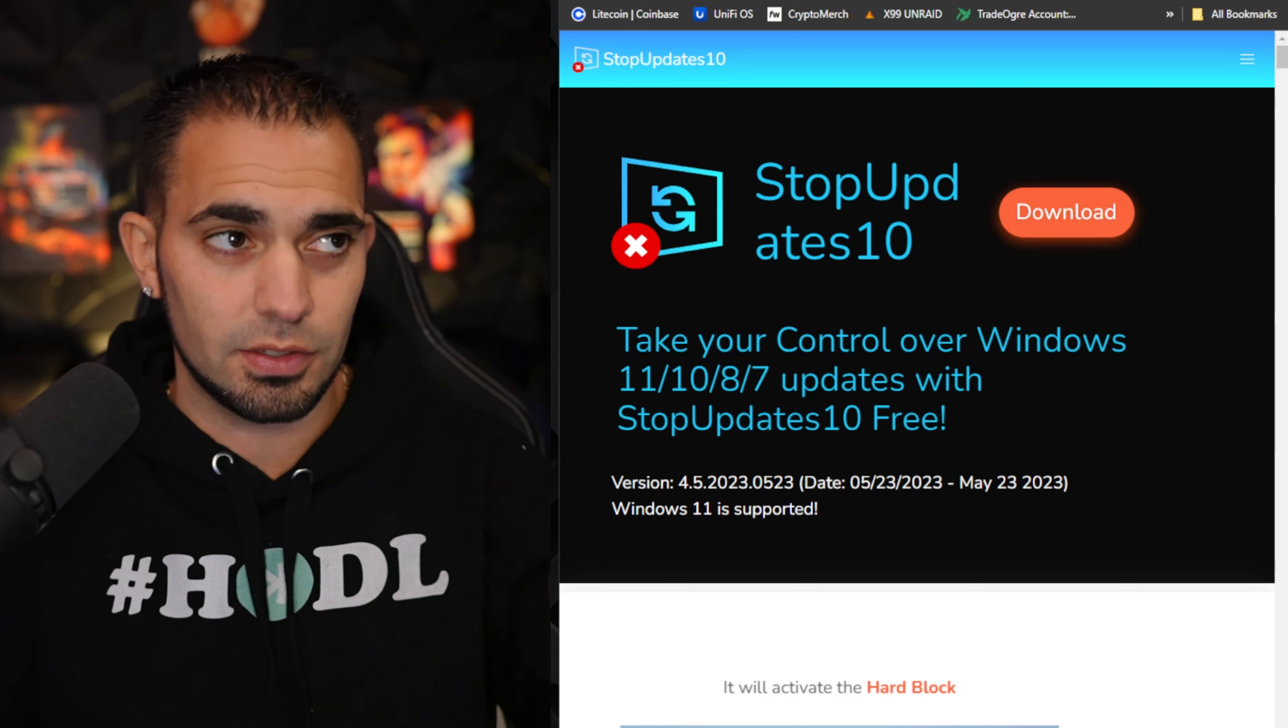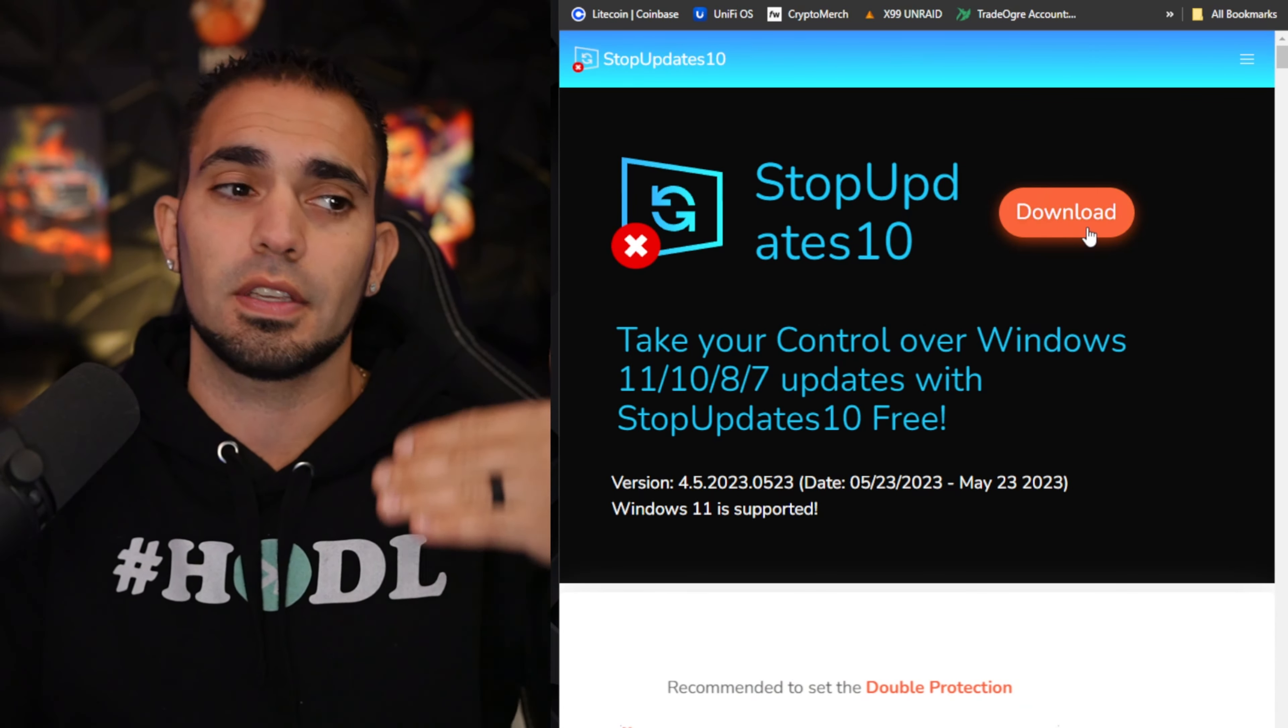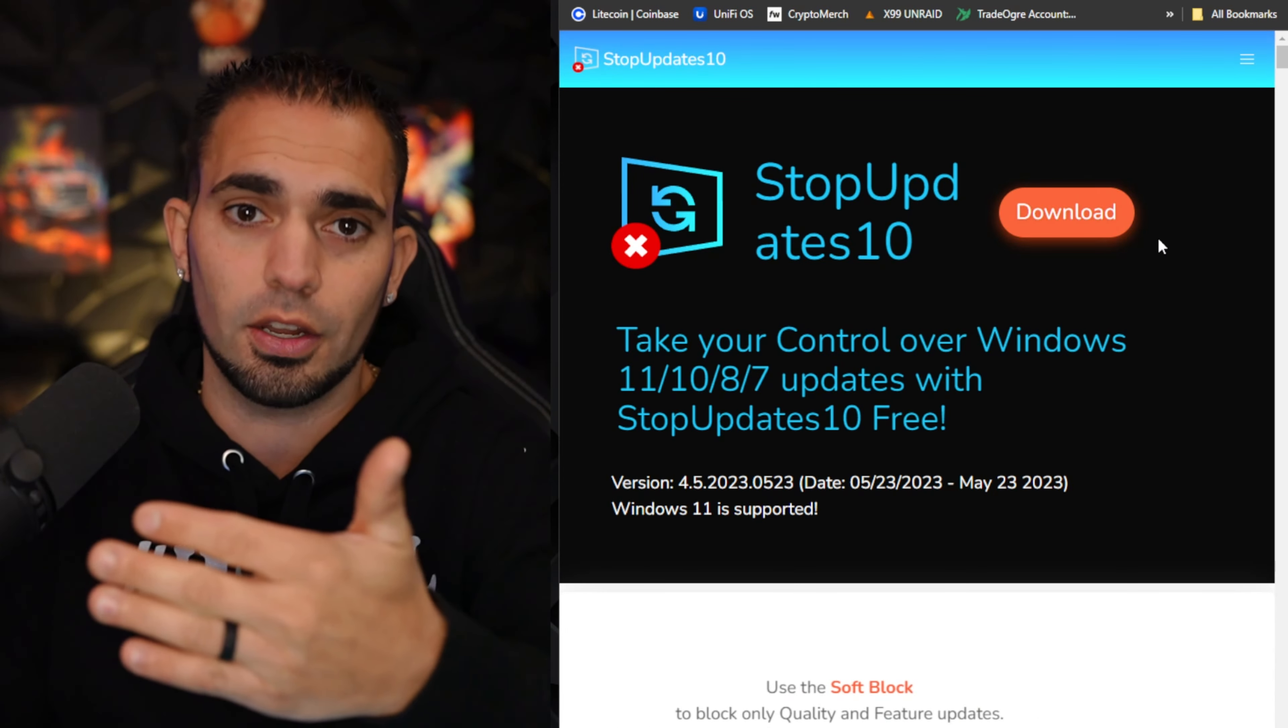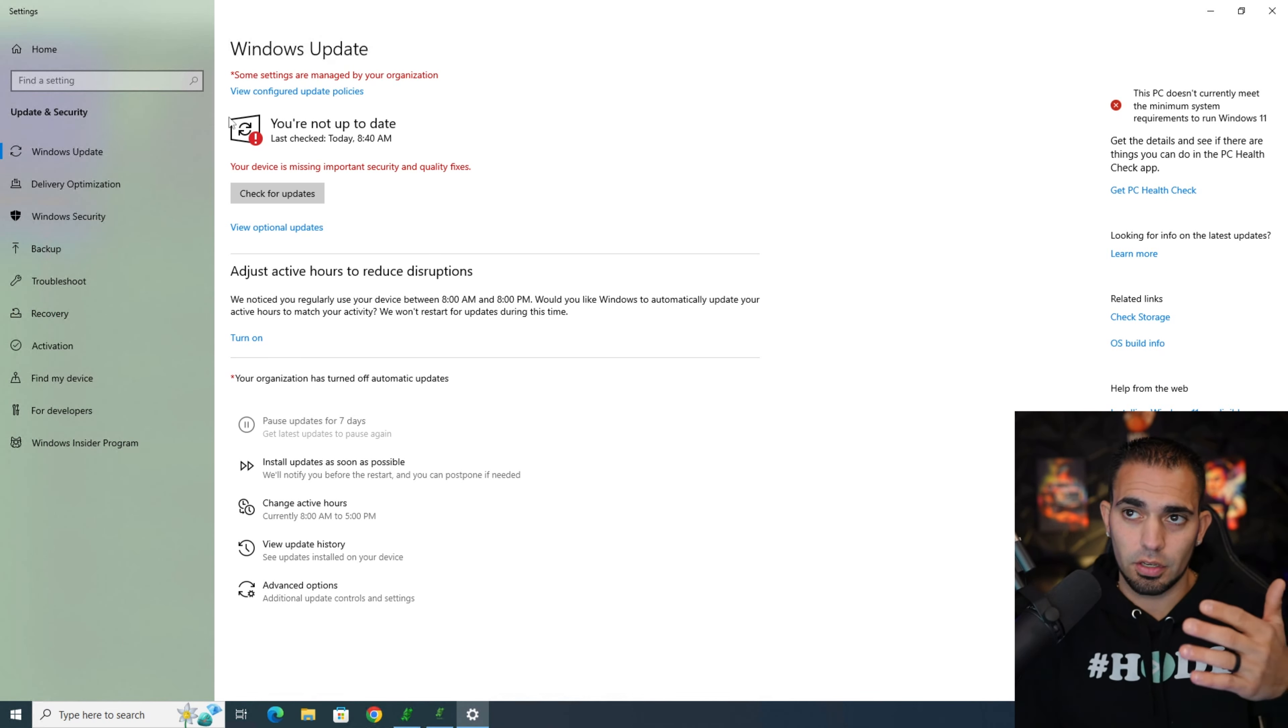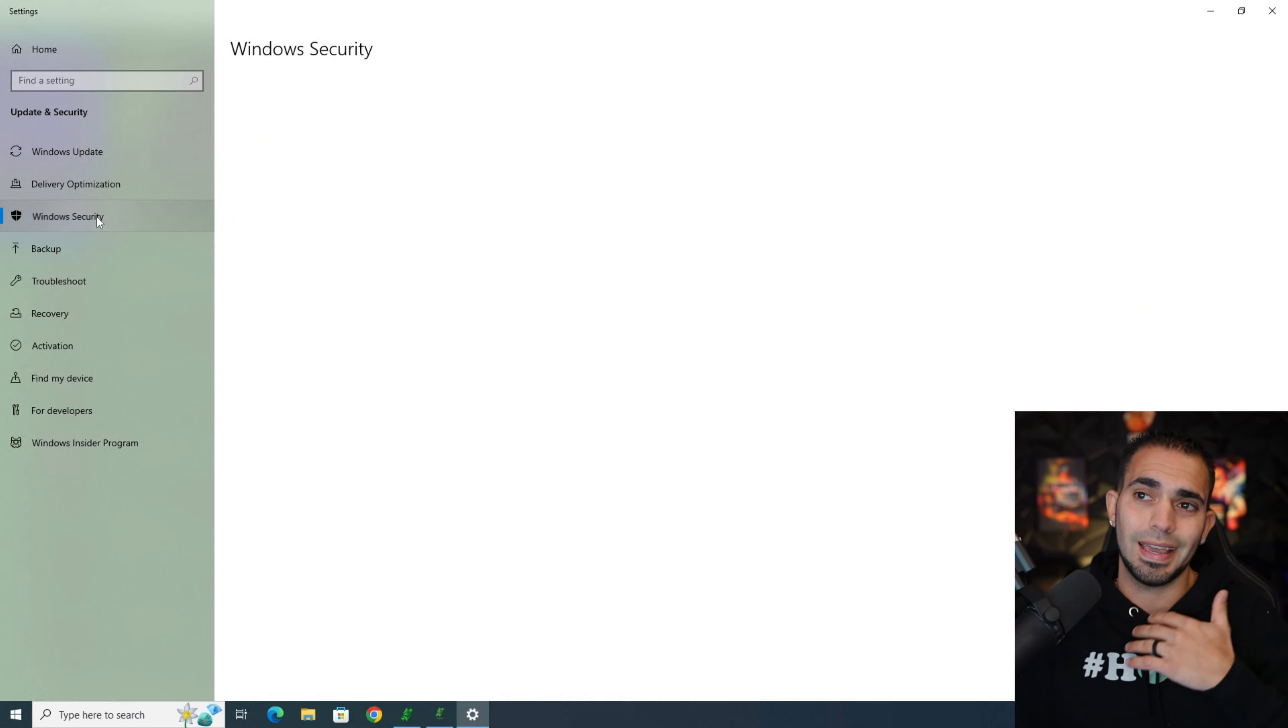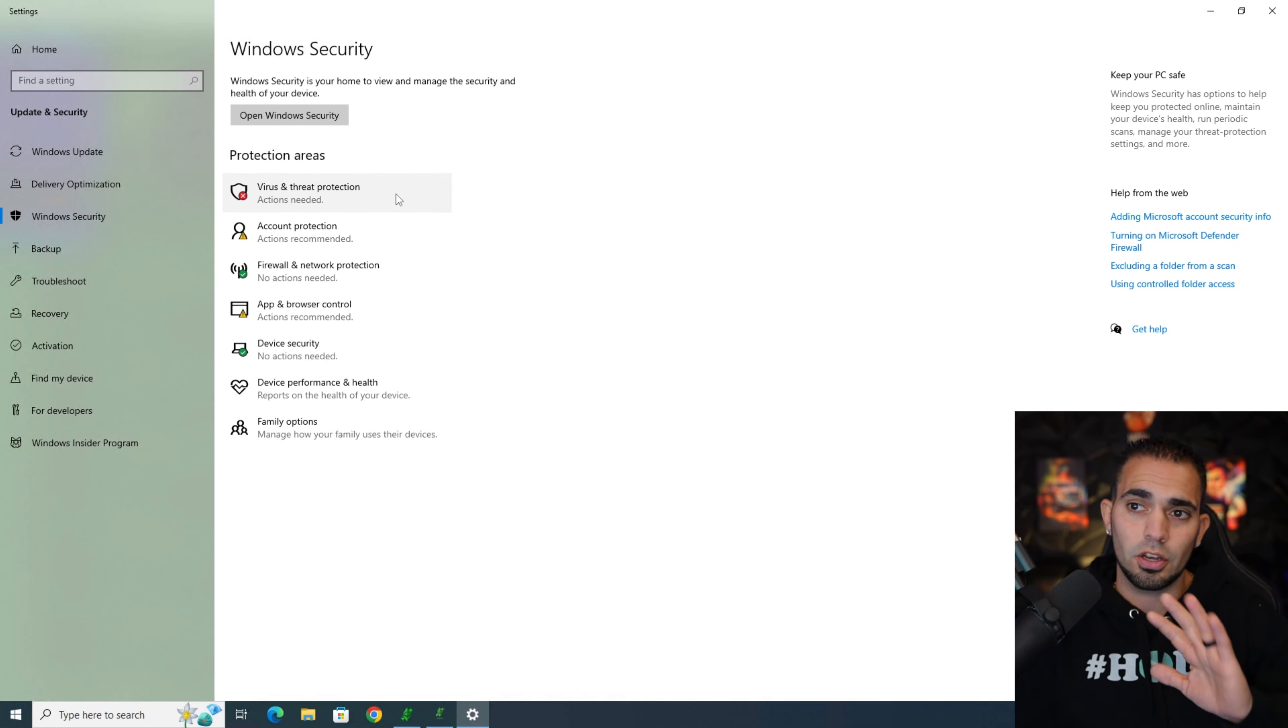After you got the Windows update initially done, you're going to see it says you're not up to date but it doesn't matter, you ran that blocker so you're good to go. Now Windows Security, you want to go and kill all of the antivirus stuff, just get it all out of there so it's not in your system.